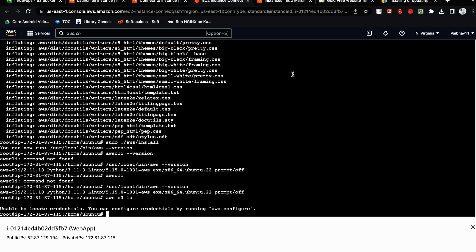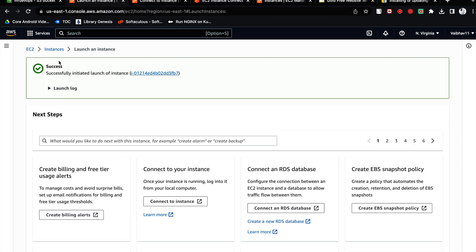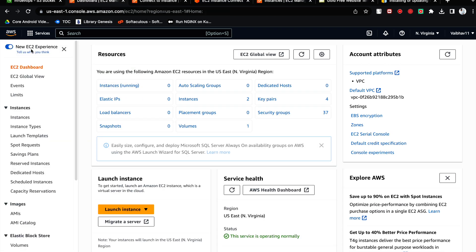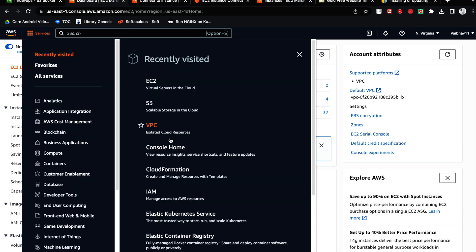So for that, how you will do that? For that, what you will do - you will go back, you will search for IAM. Click on roles.